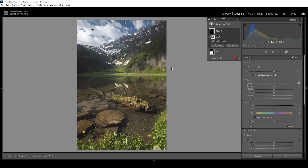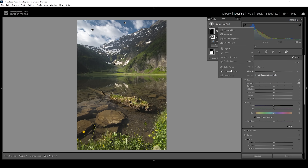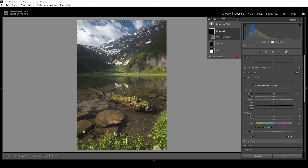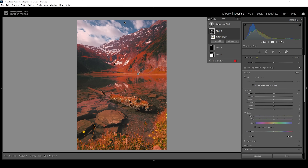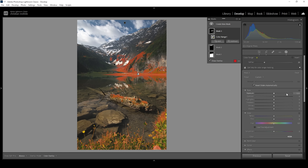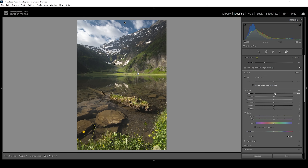We can do the same for the foreground. So let's create another color range mask and click somewhere in the green highlights, which should give us a nice selection. Again, I'm using the refine slider to filter out some of the darker green tones. And what I want to do here is to bring up the exposure and add some more highlight and contrast by doing it this way.